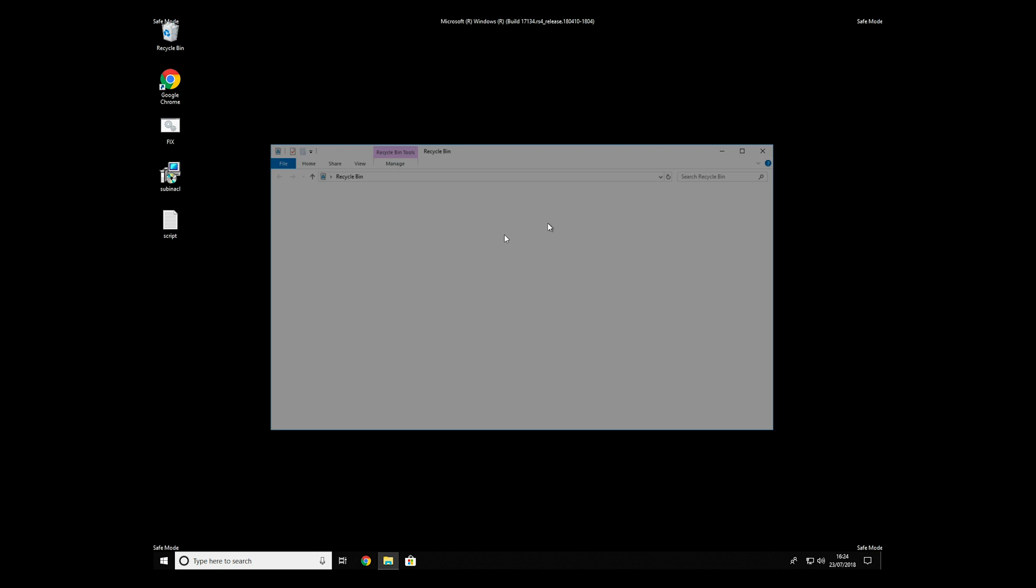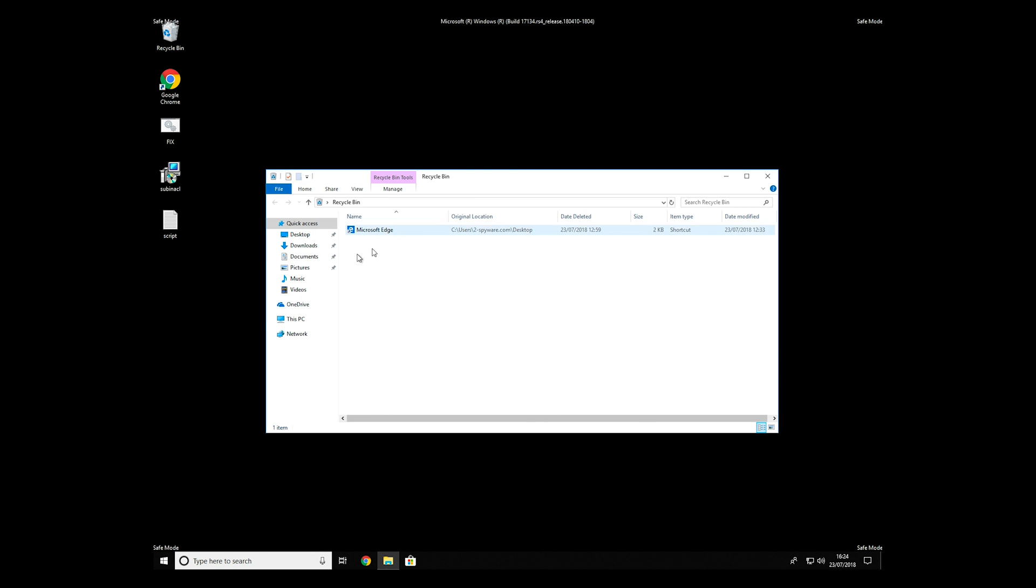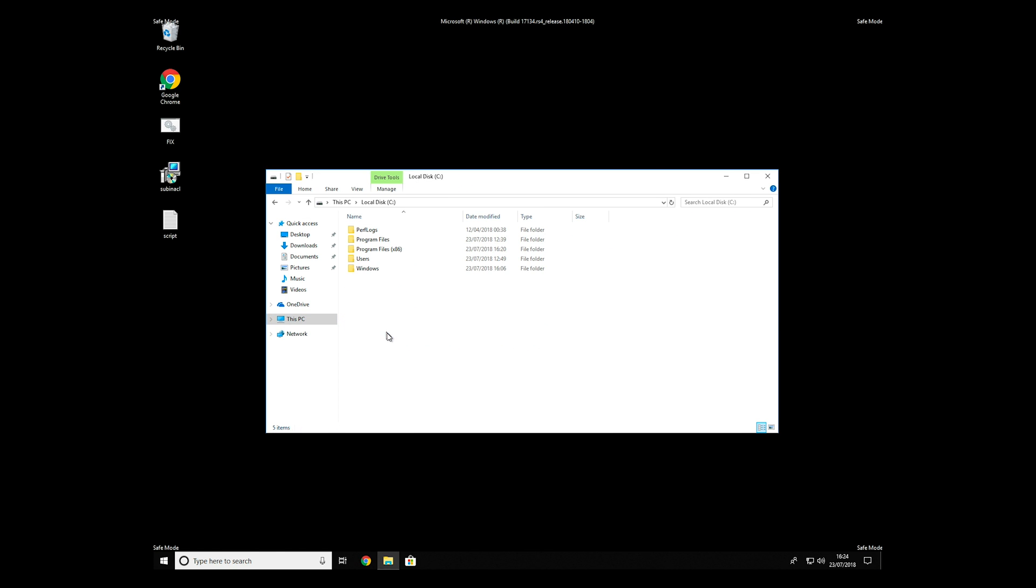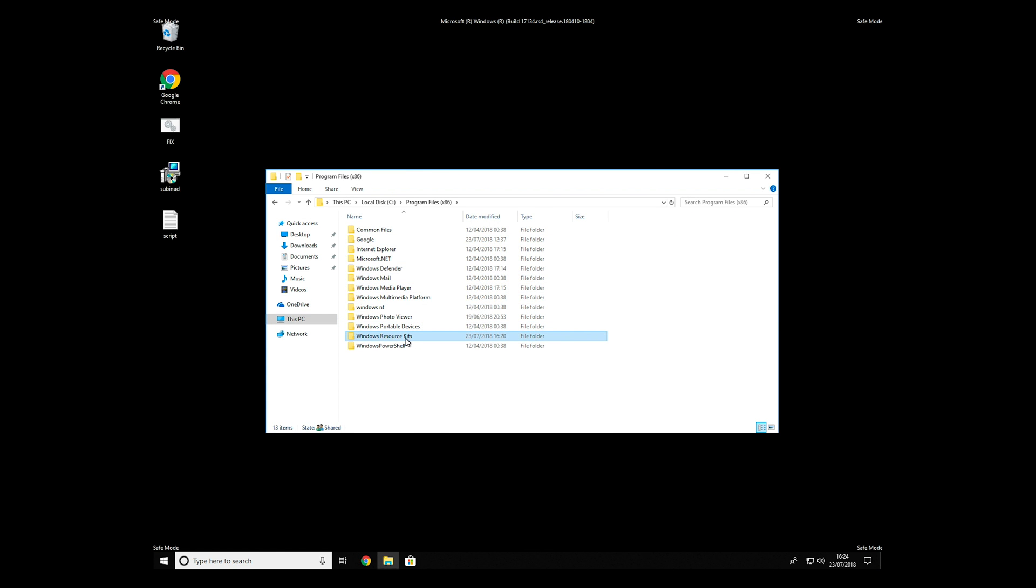Copy and paste the newly created file to C Program Files, Windows Resource Kits, Tools.